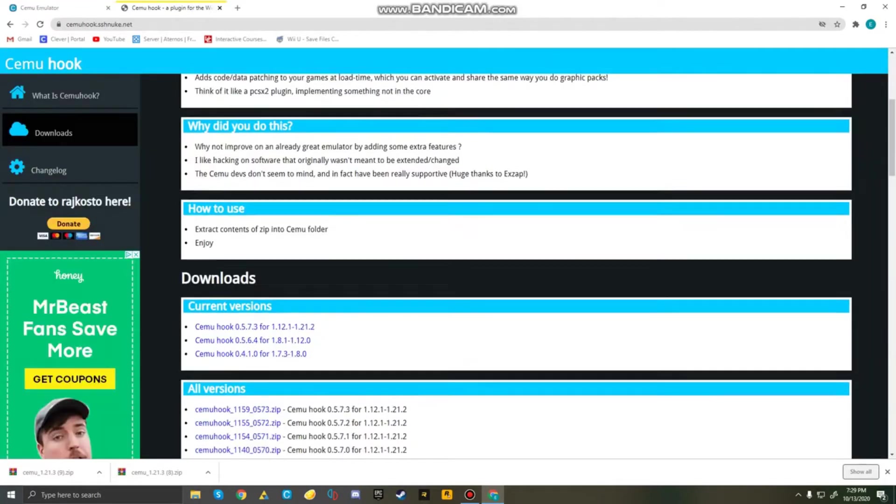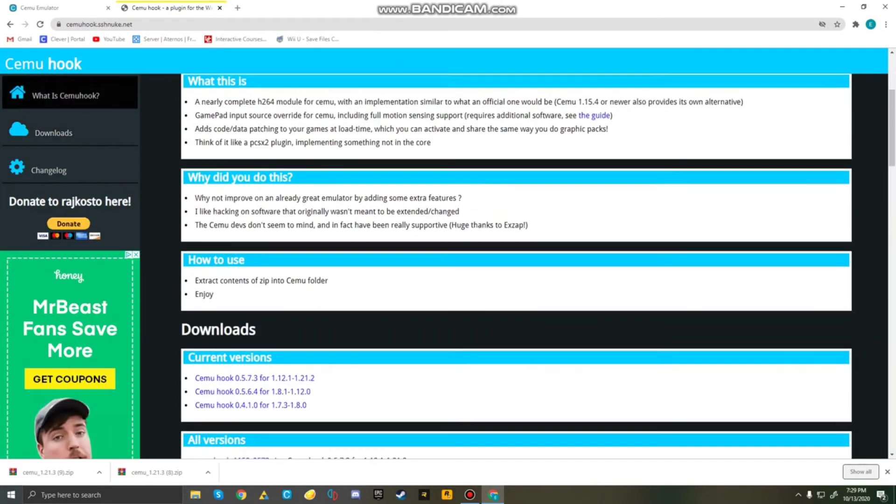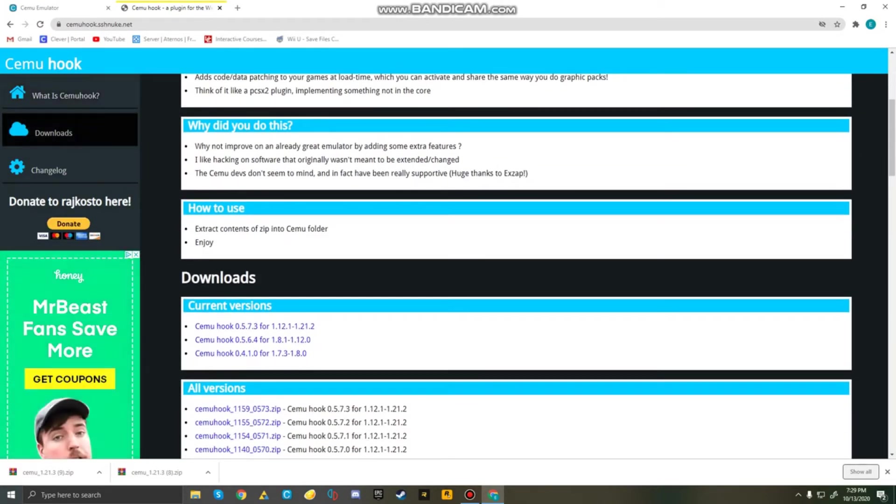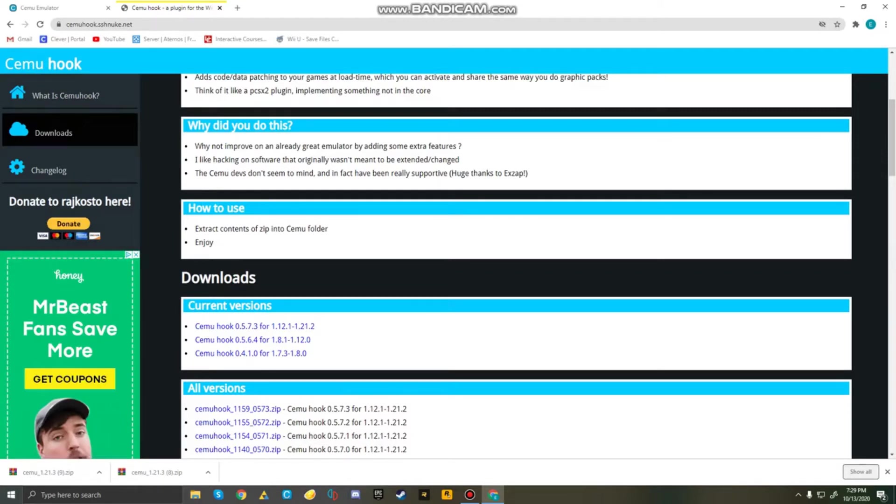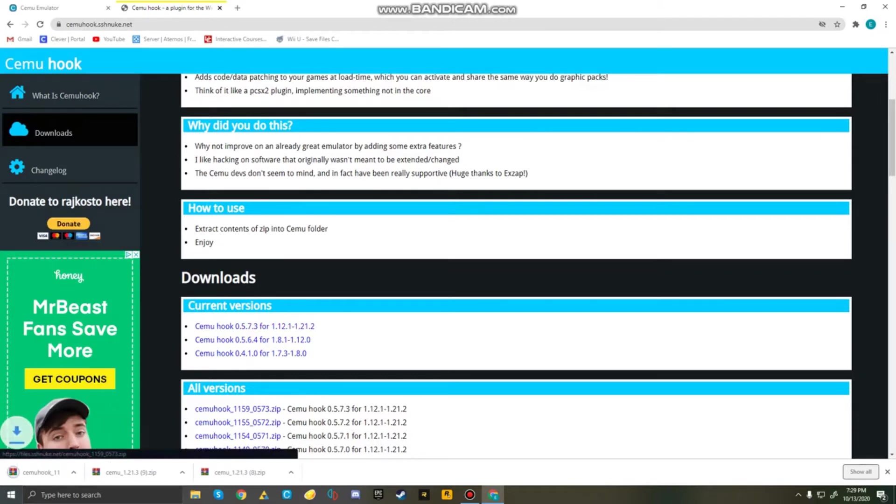Now go to CemuHook, and scroll down here to download current versions. It depends what time you're watching this video, but right now I'm in 1.12.1, but whichever one is first for you is the one you're going to click. So just click on CemuHook in whichever version you are.